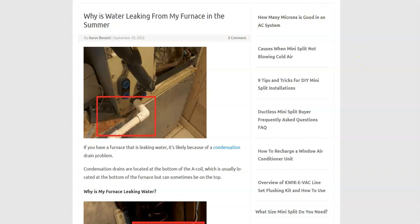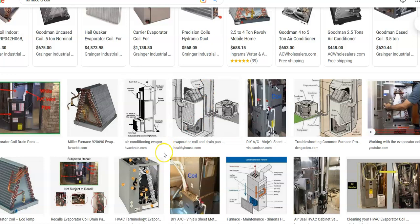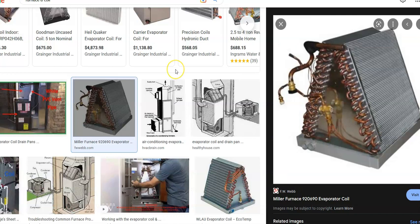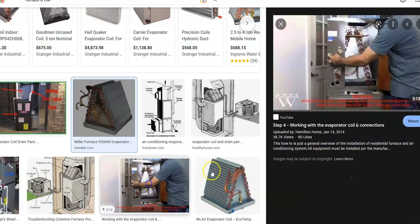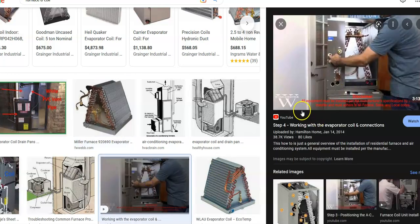But why does a furnace leak water? Most furnaces have what is called an A-coil. It's located at the bottom and sometimes the top of the furnace. This is part of the air conditioning system so that the house can cool inside of the summer. You'll have an outside condenser and an inside coil inside the house. Quite often they're located in the furnace. They use the furnace blower motor and vents to blow cold air into the house. These types of systems are called split systems. They'll have an outside condenser and an inside A-coil located either on the top or bottom of the furnace.